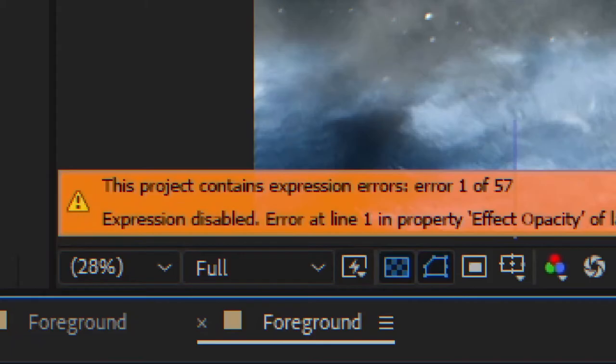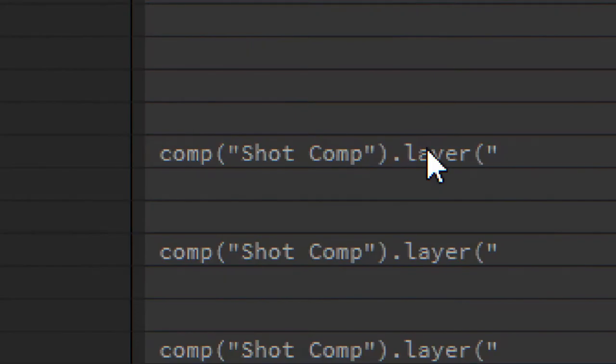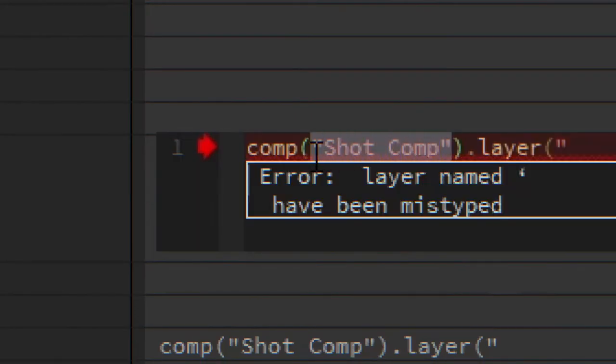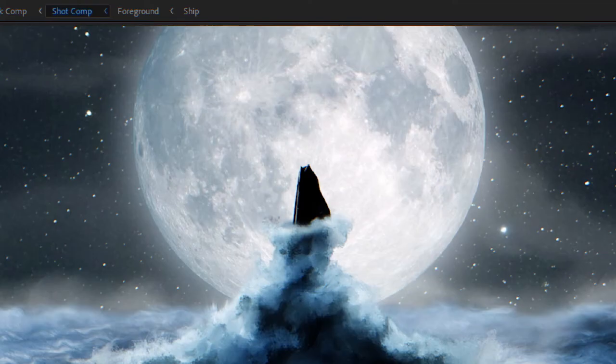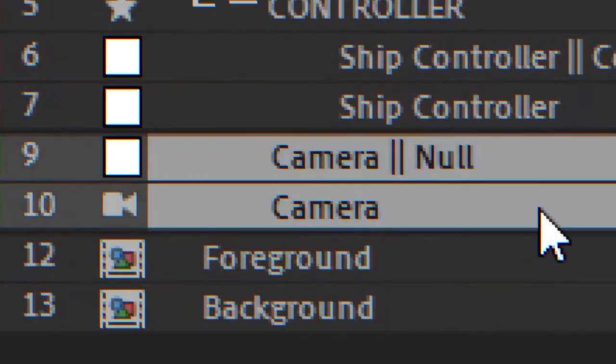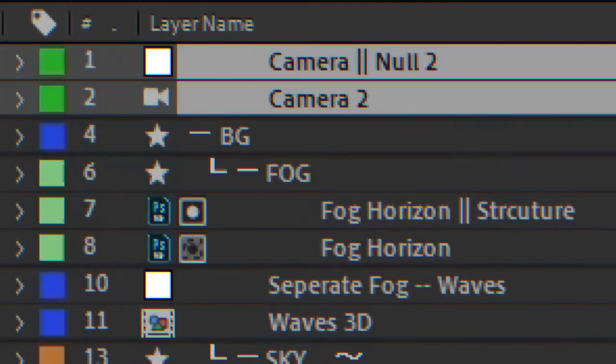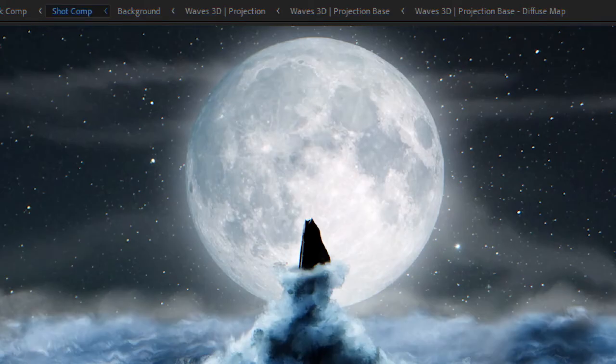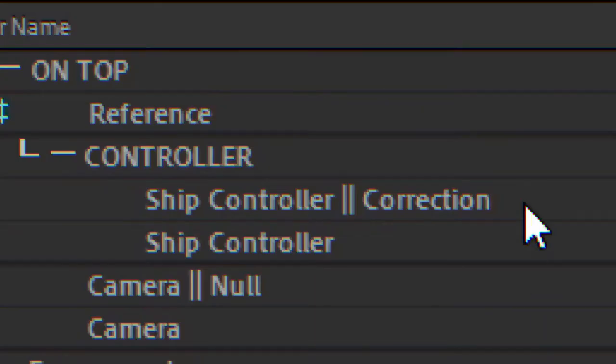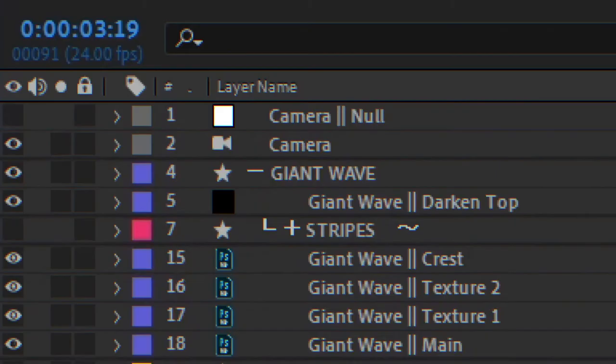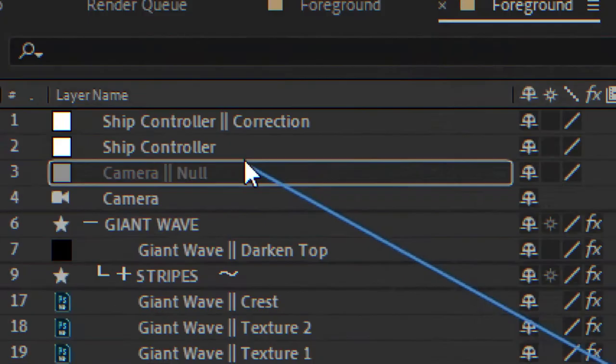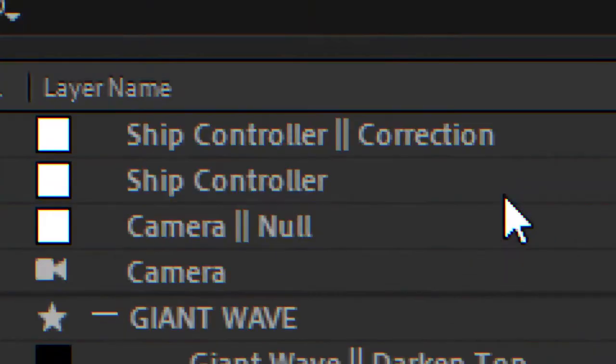Expression errors? The comp name changed and the transforms are off. The camera copied into our pre-comps, still off. The parents are missing. Fucking parents. It's frustrating.